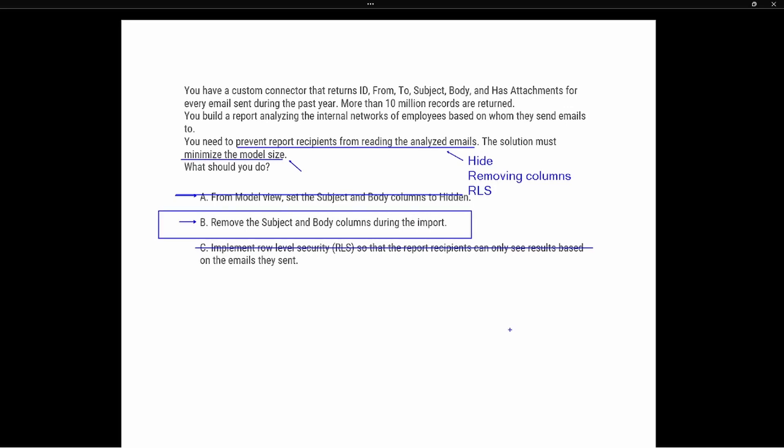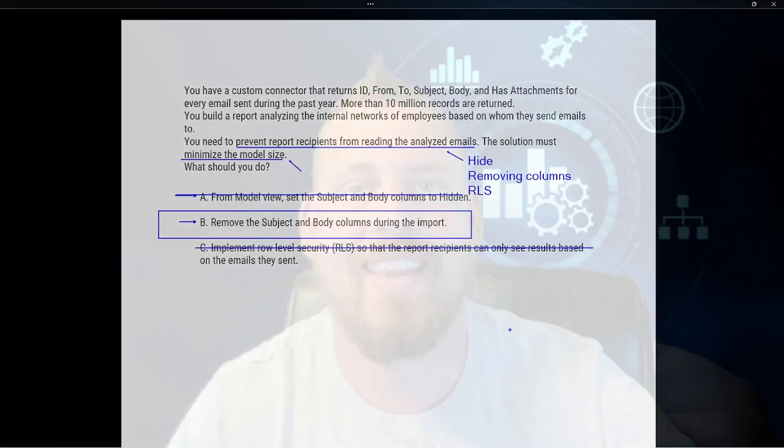The correct answer is B: remove the Subject and Body columns during the import. I want to thank you so much for joining me. If you like this video, give it a thumbs up and subscribe to my channel for more content. I'll see you in the next one.